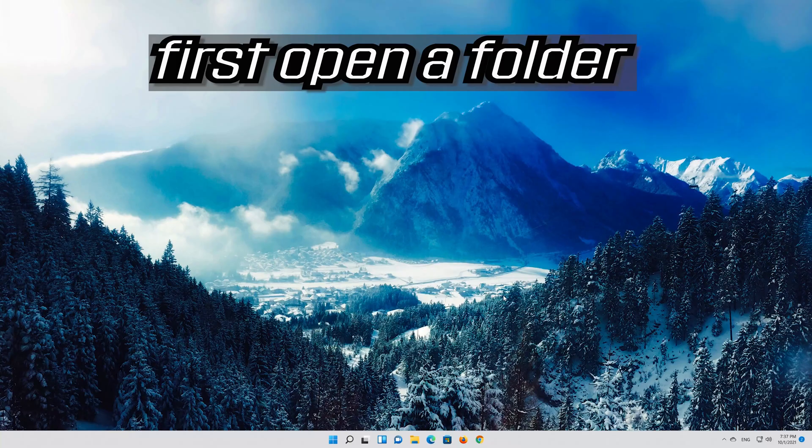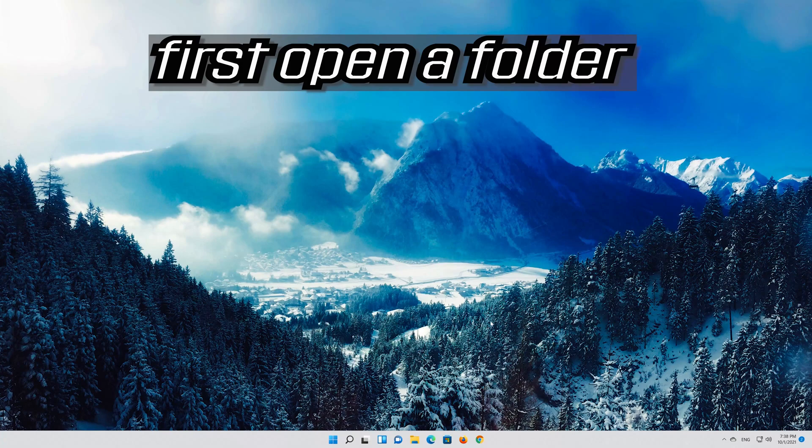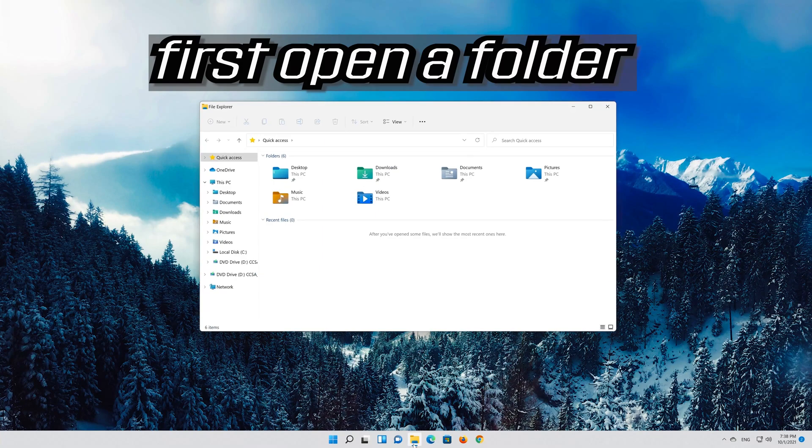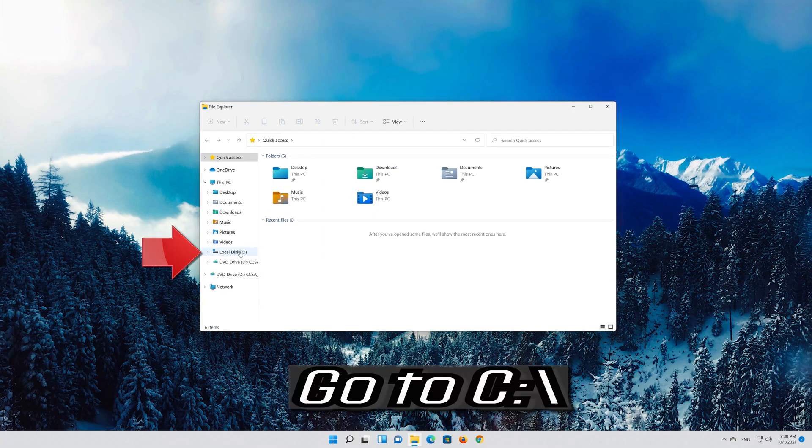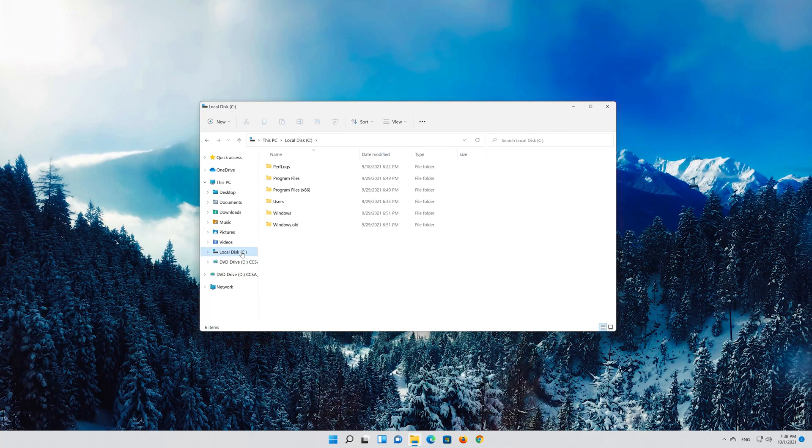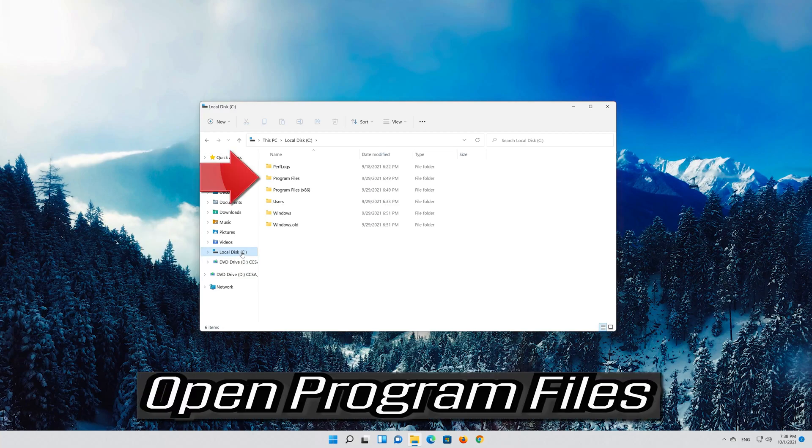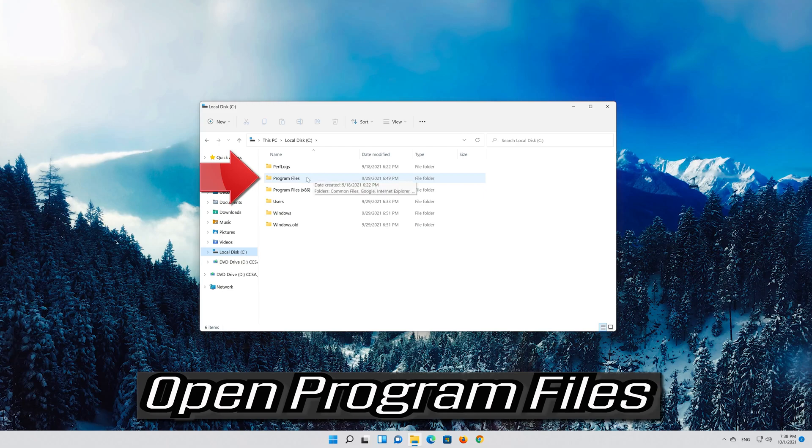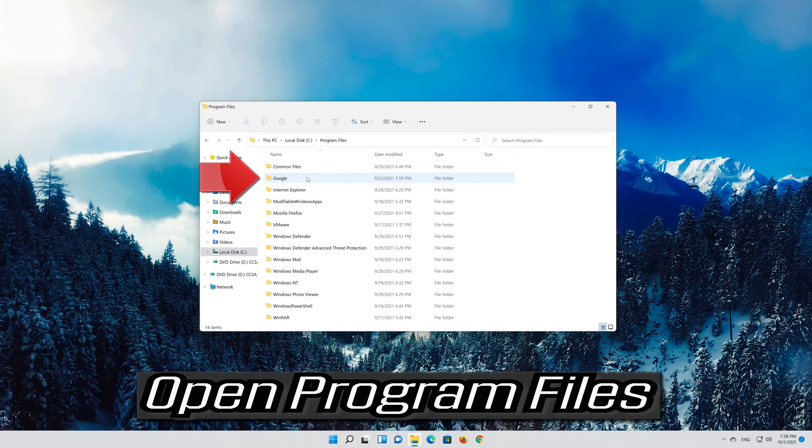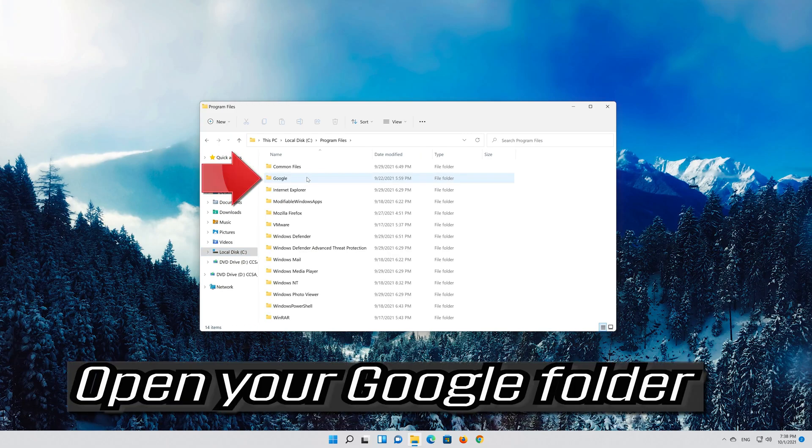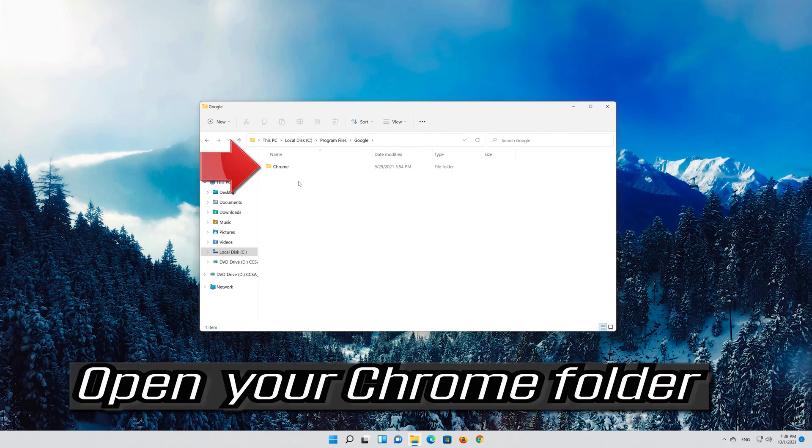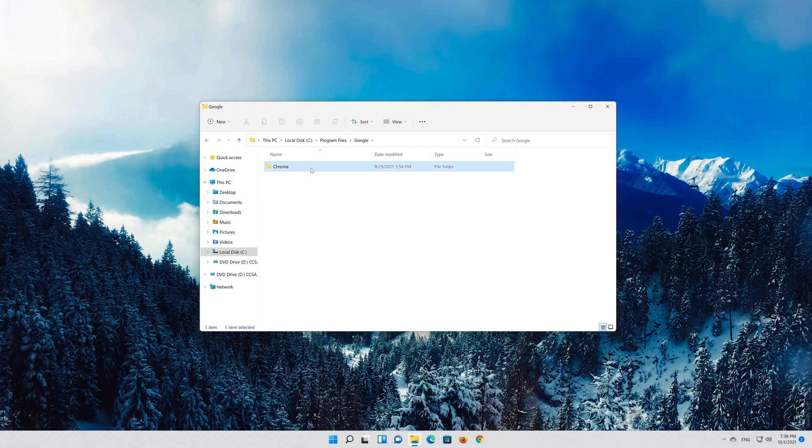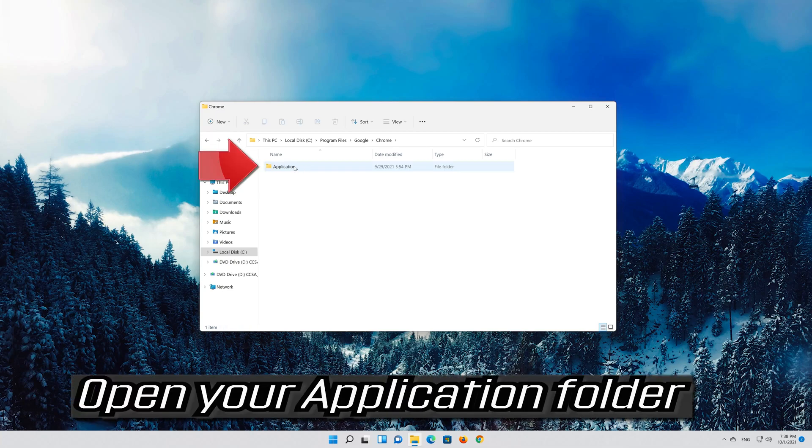If that didn't work, first open a folder. Go to C. Open Program Files. Open your Google folder. Open your Chrome folder. Open your application folder.